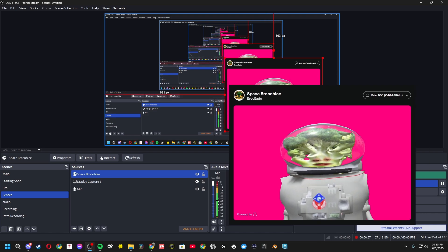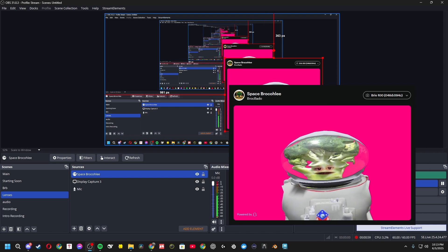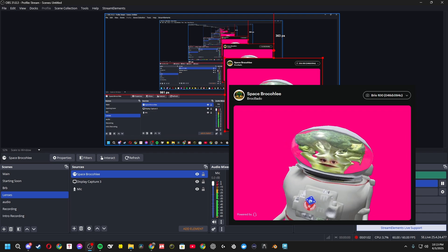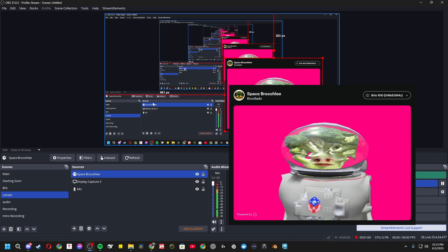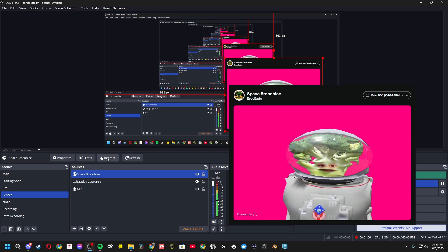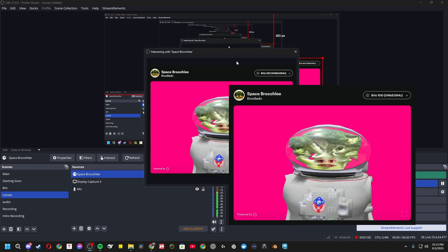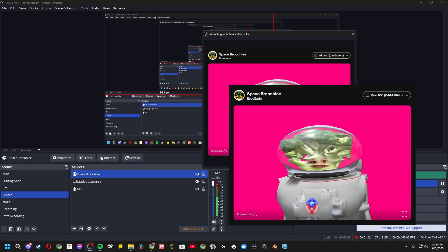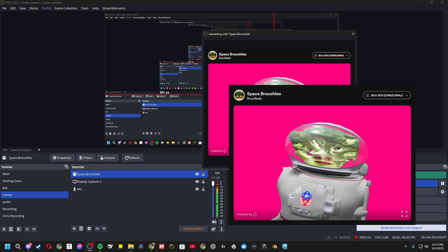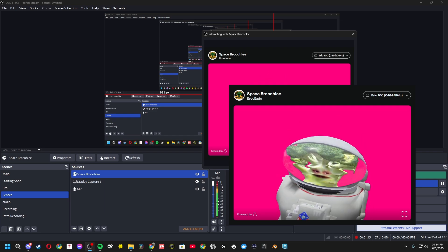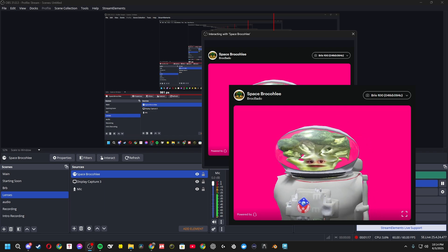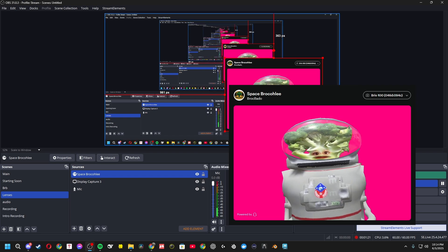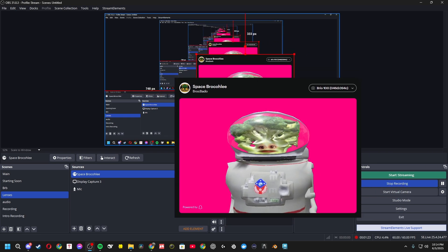Now the first time you do it, it'll give you a prompt to agree. You'll want to click in the screen but you can't — that's because you have to click the little Interact button. Once you click the Interact button, it'll bring up a pop-up. Click Agree, and I believe you click Agree again — not 100% sure, but it's going to be a blue button. Click that and look at that — you've got your lens on the screen.